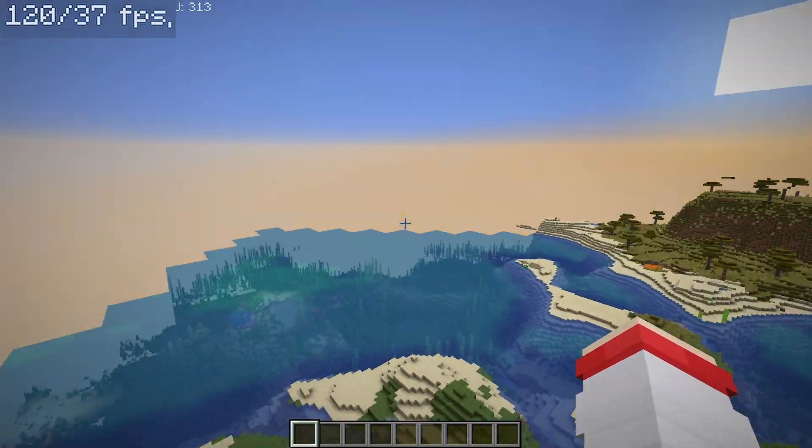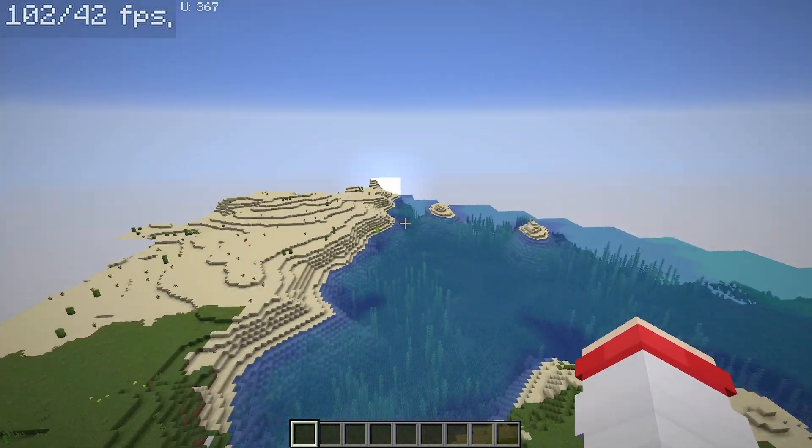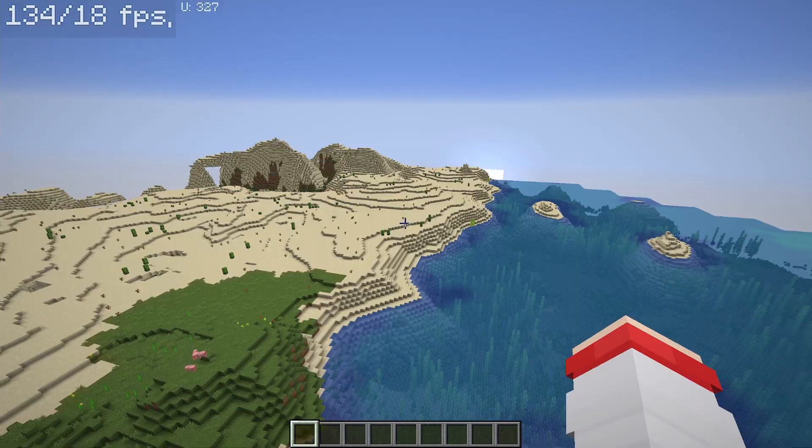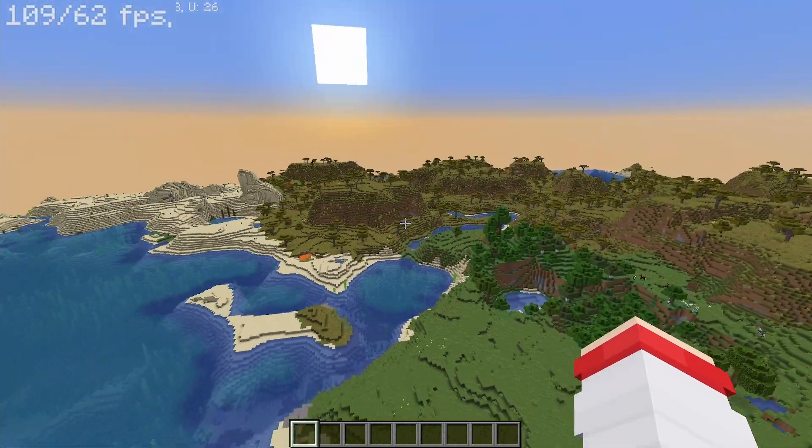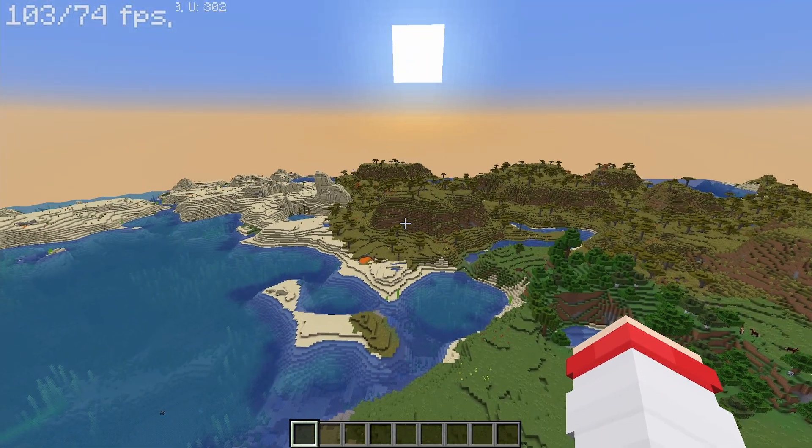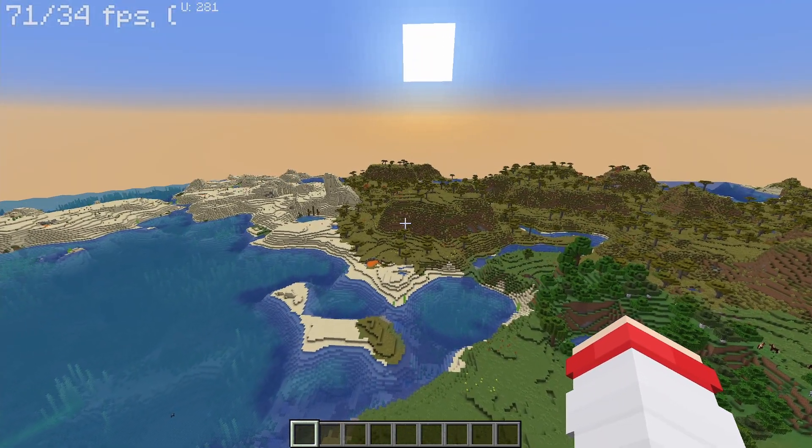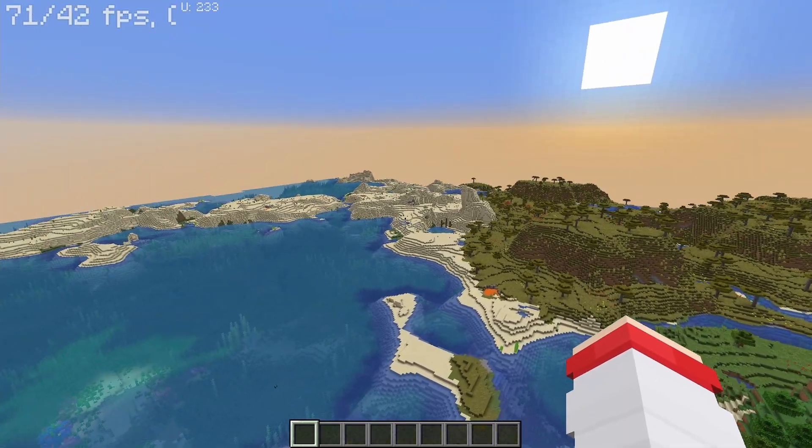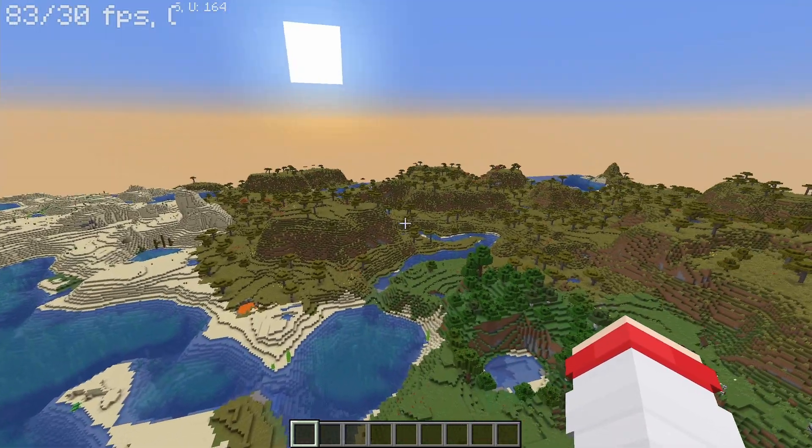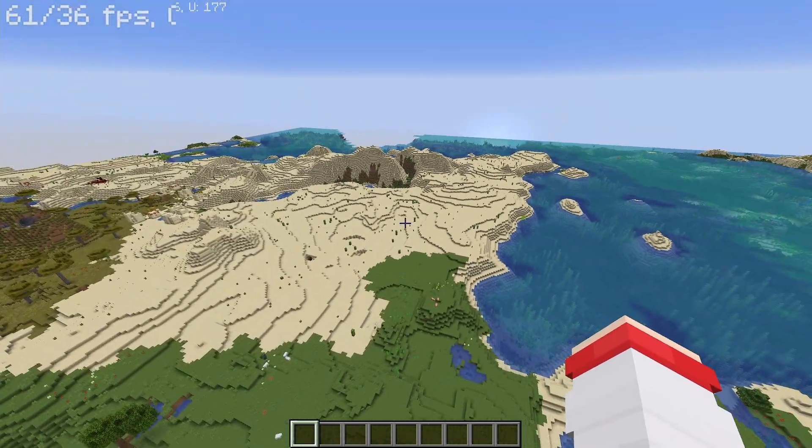chunks also take a fair bit of time to render. My render distance is currently set to 32 chunks and my frames are sitting around a comfortable 70 to 100 depending on where I'm looking.